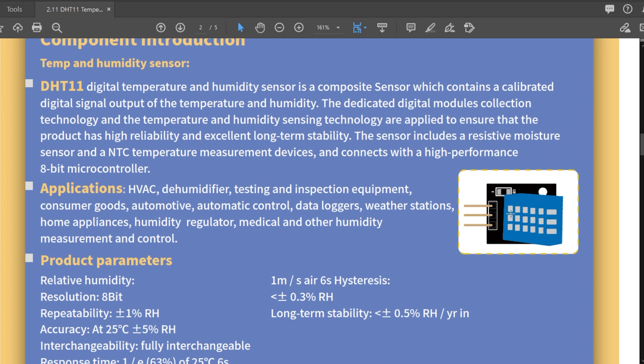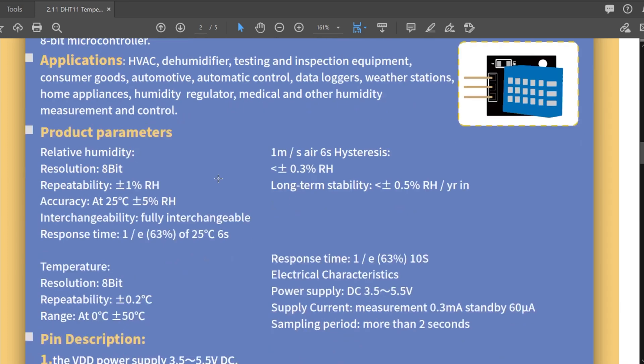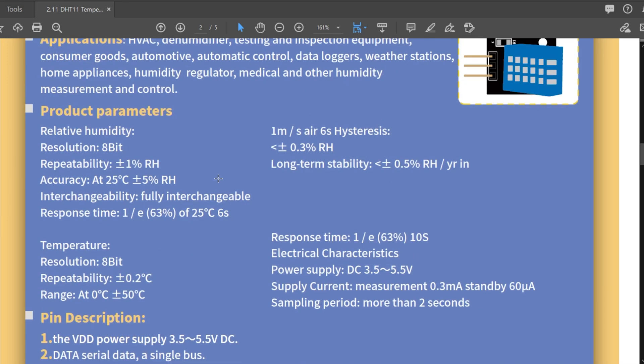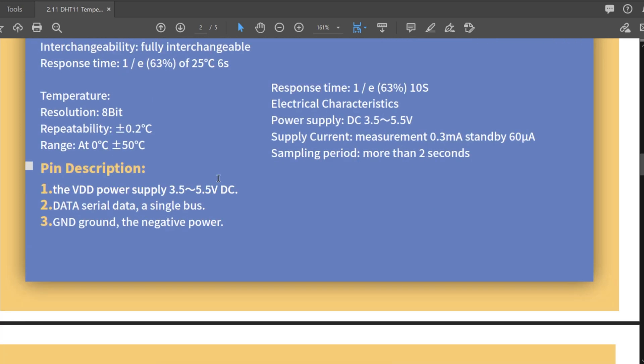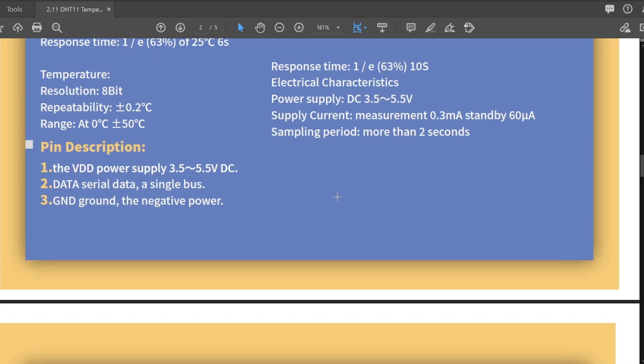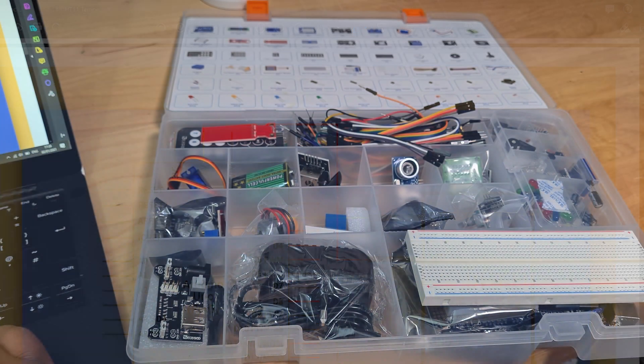Okay, you've got applications, parameters, a pin description. So you've got the VDD power supply 3.5 to 5.5 volts DC. You've got data serial data signal bus and a ground. So you've got a data wire, power supply and ground.